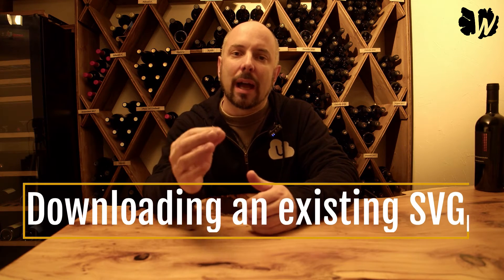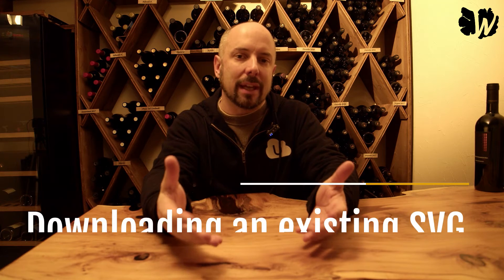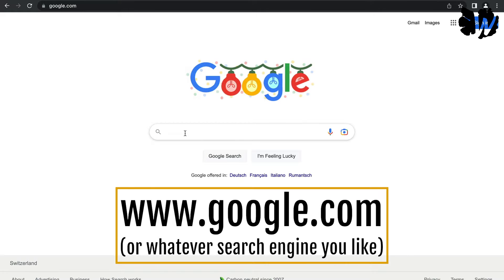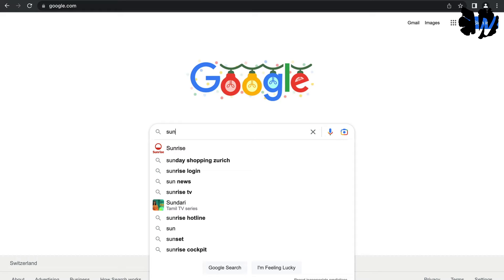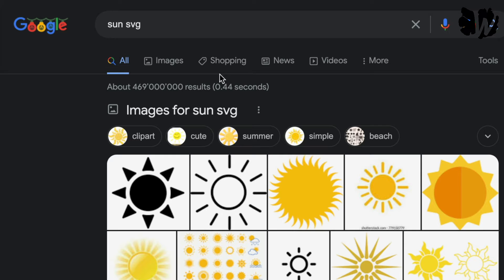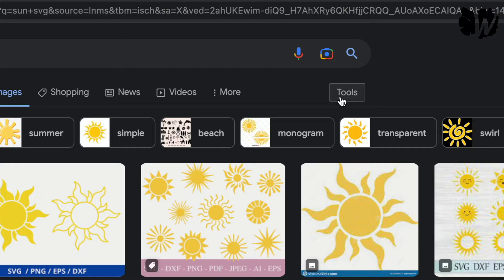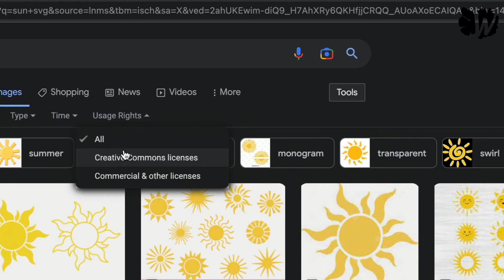First, let's look at how to download an SVG that someone else created. Let's say you're looking for an SVG of a sun to carve into wood. You go to Google, type 'sun SVG', search, click on Images, and you'll see a bunch of SVGs representing a sun. Some will be free, some will cost money. If you don't want to spend money, click Tools, then Usage Rights, and select Creative Commons licenses.